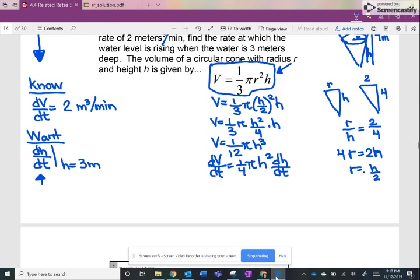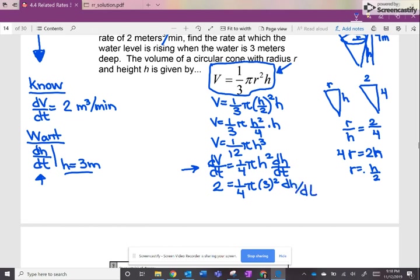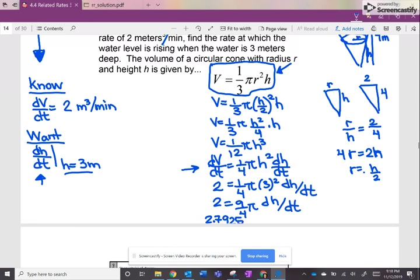So where did we left off — right here at this step, and now we get to do all the fun stuff: inputting all the information we know. We know that dV/dt is 2, and we have (1/4)π h². The height condition is 3, so we have 3 squared times dh/dt. Our goal is to find the rate of change of height with respect to time. So we have 2 equals (9/4)π dh/dt. Dividing by (9/4)π, I get 2.7925 meters per minute — that's the rate at which the height of the water is rising when the height is 3 meters.